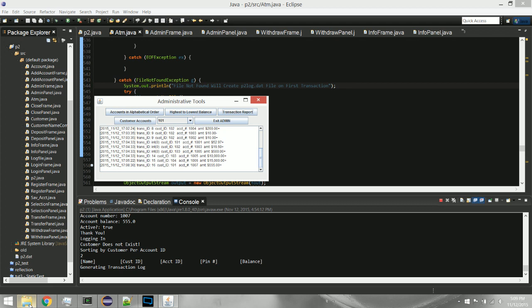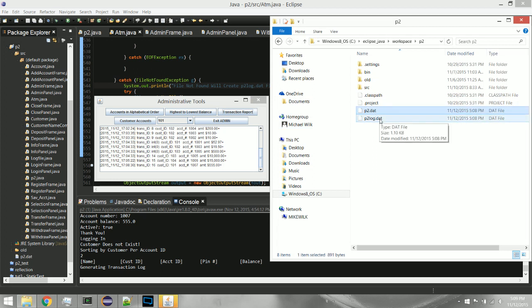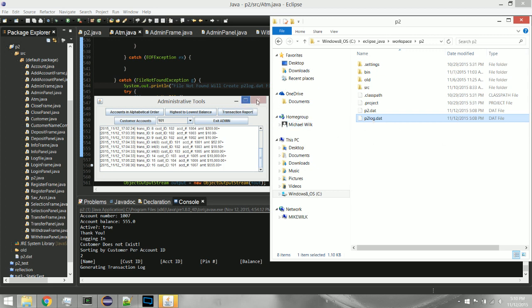I implemented persistence through serialization. There are two files: p2.dat stores all the customer data, and p2log.dat stores all the transaction log data. I can read from each of these to retrieve all the customer objects with their corresponding account objects, and also look at the full transaction report data.